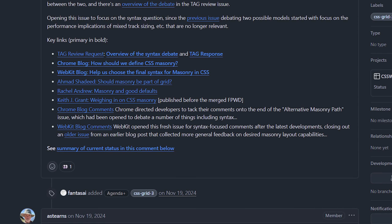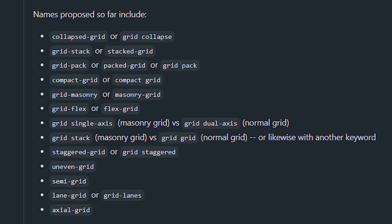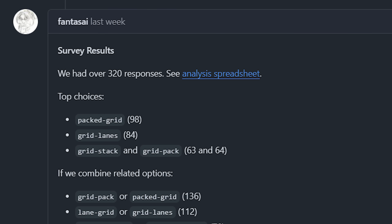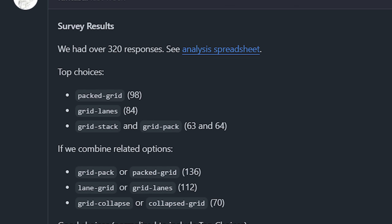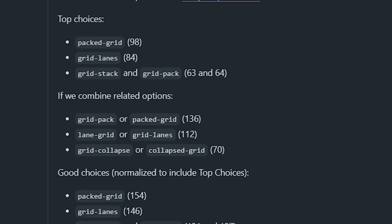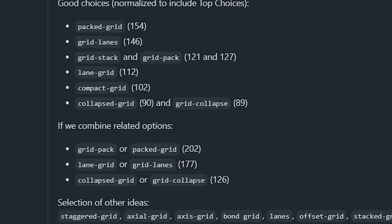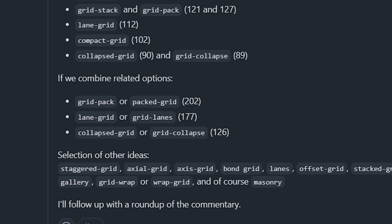This wasn't just informal polling or vibe checks — there was an open issue where you could go in and give your own feedback, including suggesting names. There ended up being a lot of suggestions, so they held an open poll and asked people to vote and rank their top choices to get an idea of what the general public thought, not just the small subset of people within the working group.